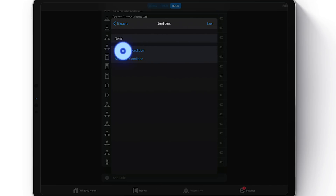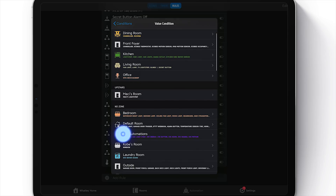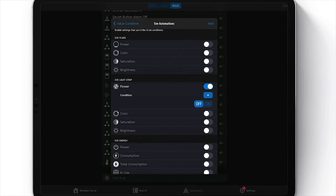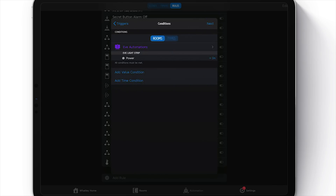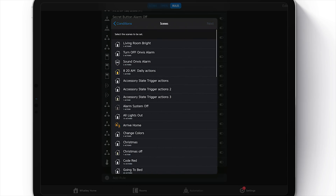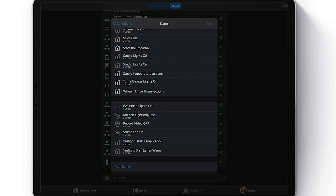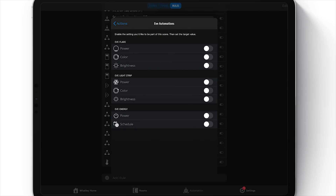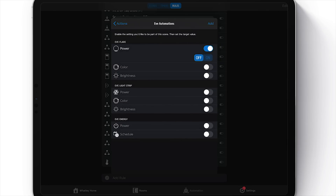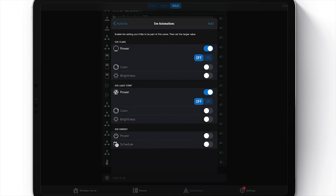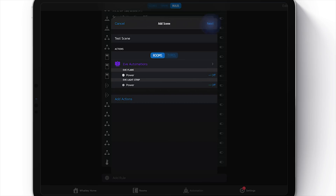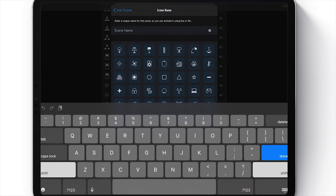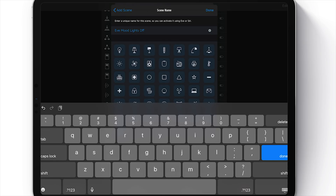Choose 'Next,' and now we'll add the value condition. Back to our Eve room, the value condition is again the light strip — except this time we choose 'If it is on.' That way we know if it's on, we'll turn it off. Choose 'Next,' then add a new scene and choose our actions. We're looking for those same accessories. We'll choose the Eve flare and turn it off, and then choose the Eve light strip and turn that off too. Choose 'Add,' then 'Next.' We have to name this scene — I'll call it 'Eve Mood Lights Off.' Choose 'Done.'